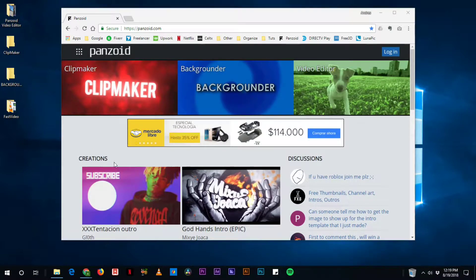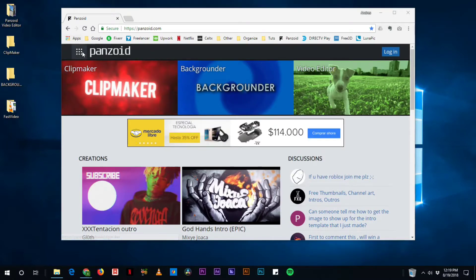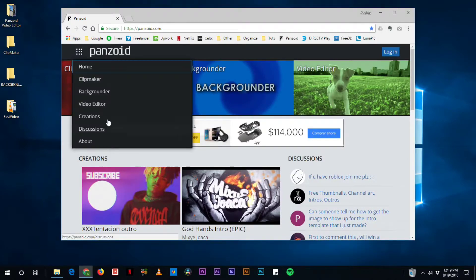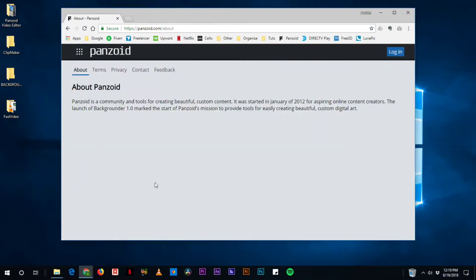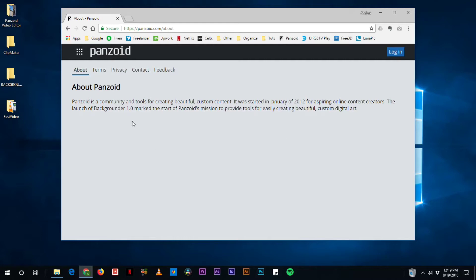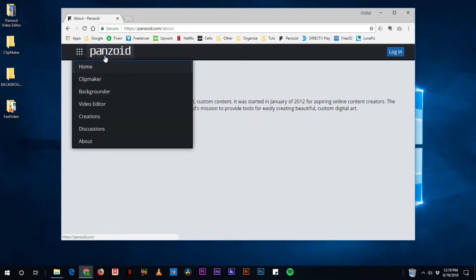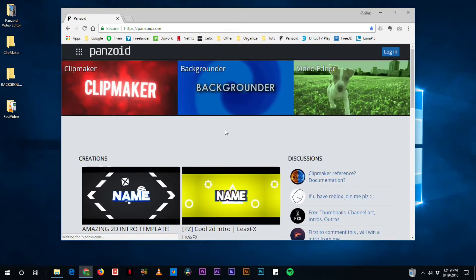So we're gonna learn how to do that and let's quickly see what this site is all about. Basically a group of people wanted to create some amazing tools for creating graphics and video, and in January 2012 they launched backgrounder 1.0 and that was the start of it.